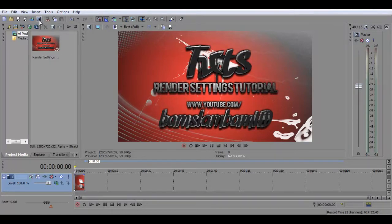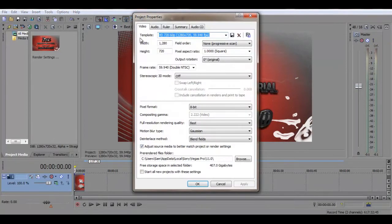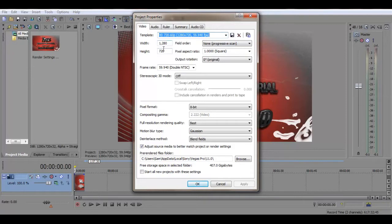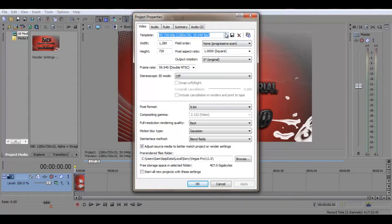So the first thing you want to do in Sony Vegas is click properties. This is basically the project properties. Just name it whatever you want and then use whichever height and width you normally use. So I use 1280x720 and the frame rate you usually use. I use 59.94.